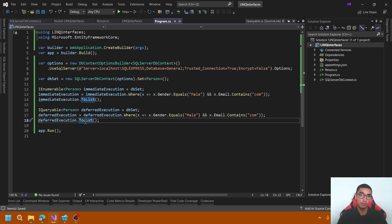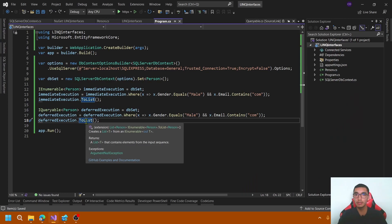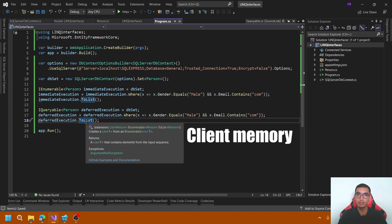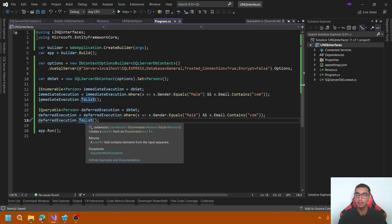Finally, to analyze the impact of IEnumerable and IQueryable in an application, let's build a simple test to measure the following properties: client time, client memory, server CPU, and server duration.